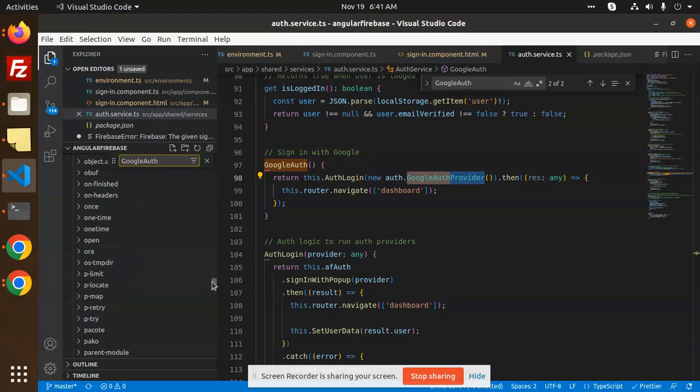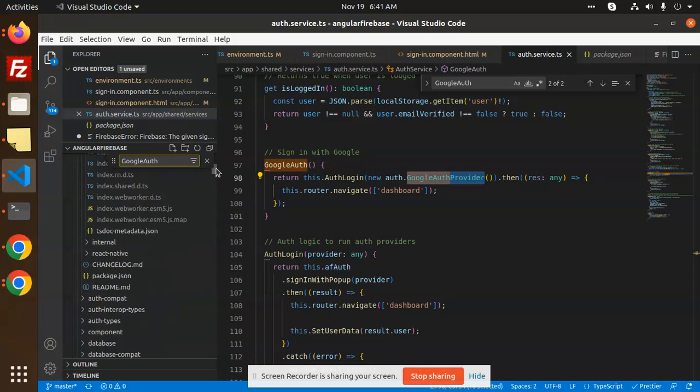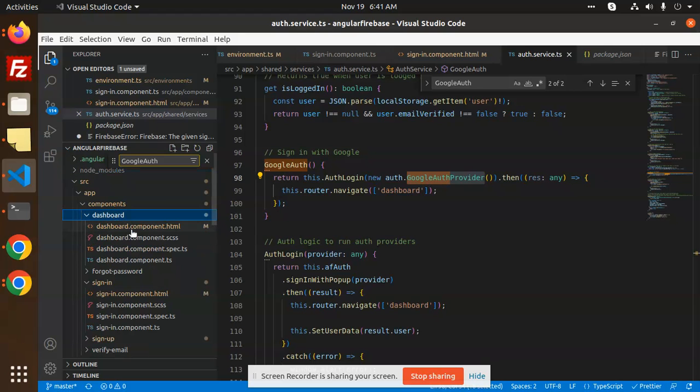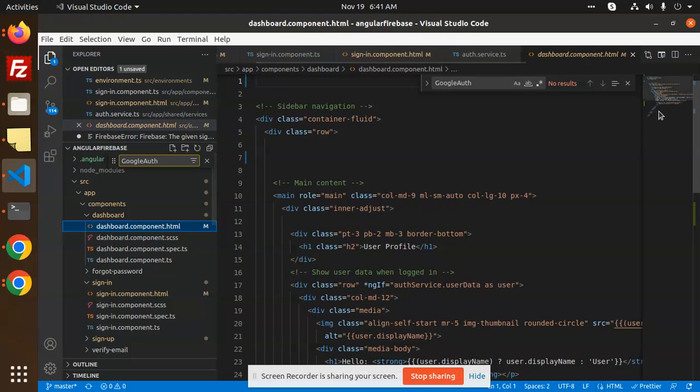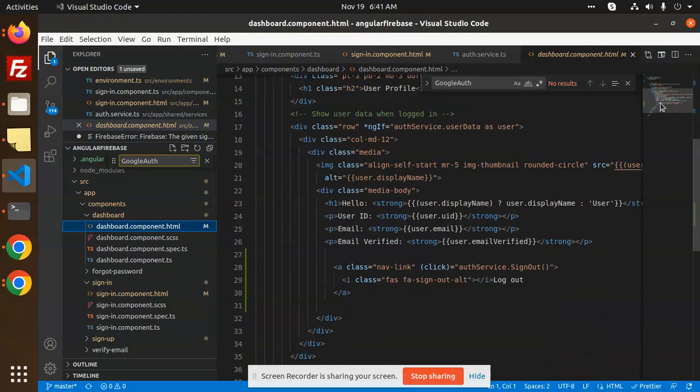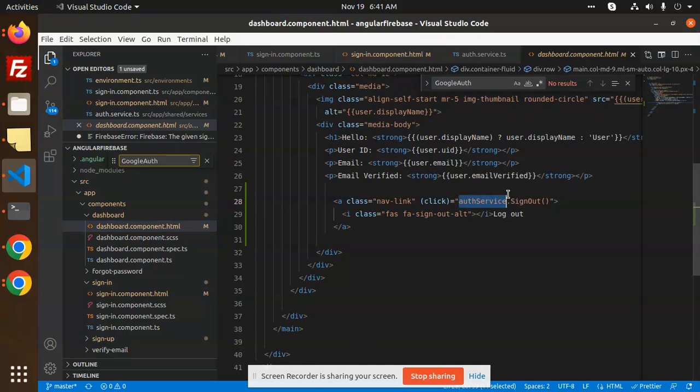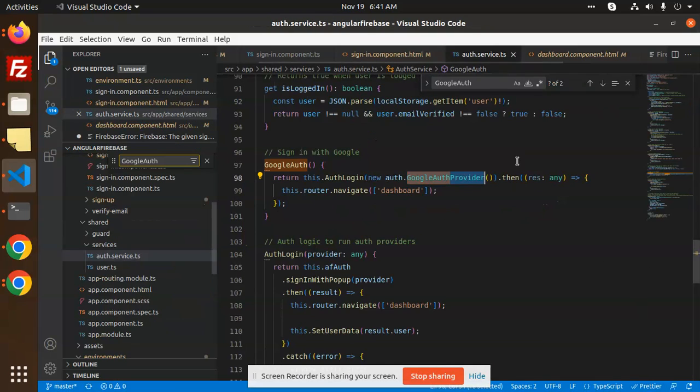This node modules to be closed - dashboard. Then we have a dashboard component, we have this profile information, then we have a logout button. Auth service sign out, right? Let's go to the auth service.